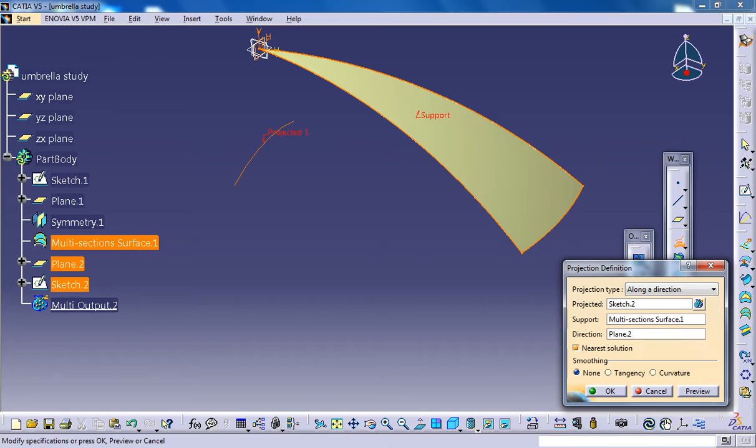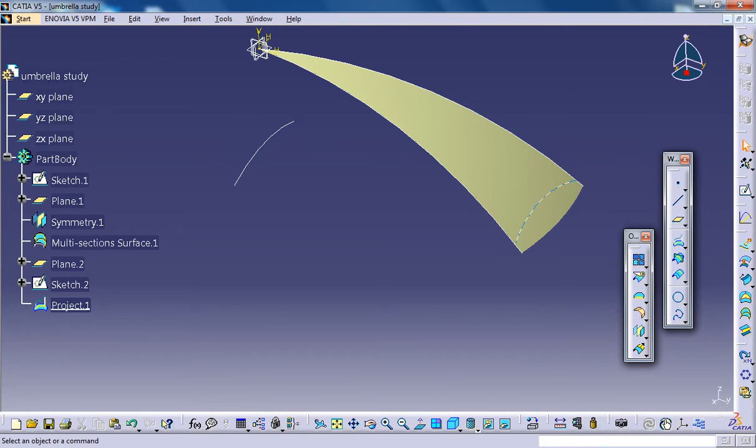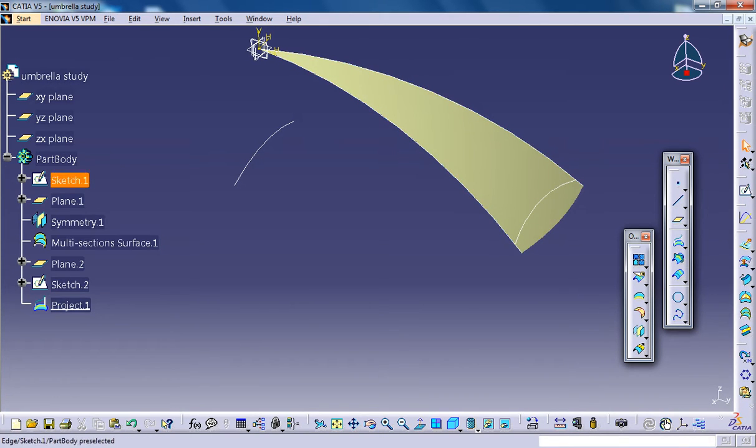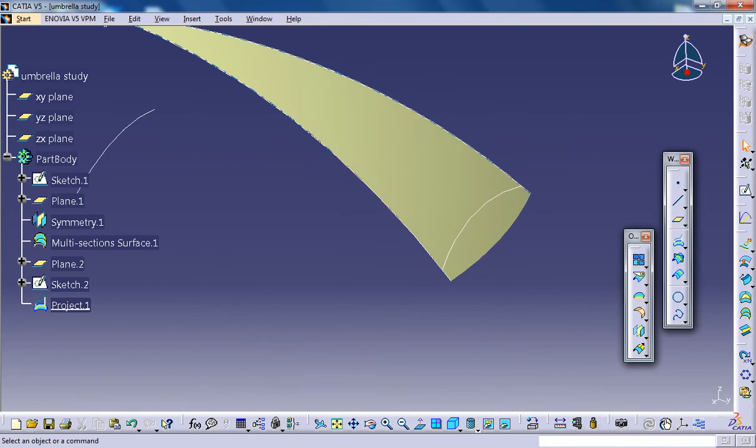Select the direction as this plane right here, click on OK and you can see that the curve is being projected onto the surface. Now the next thing you could do...